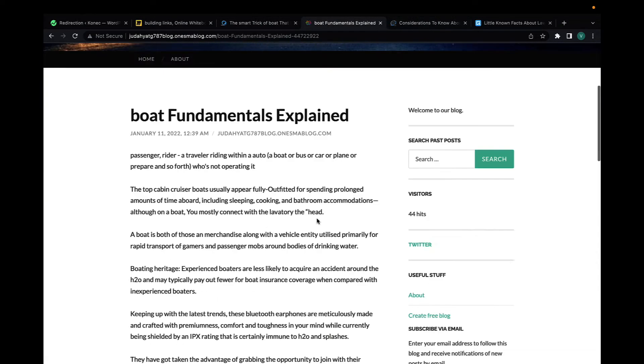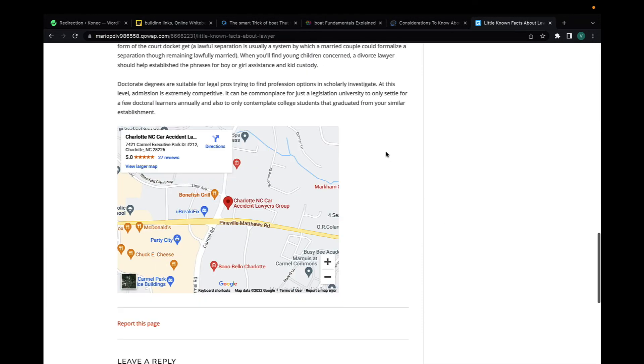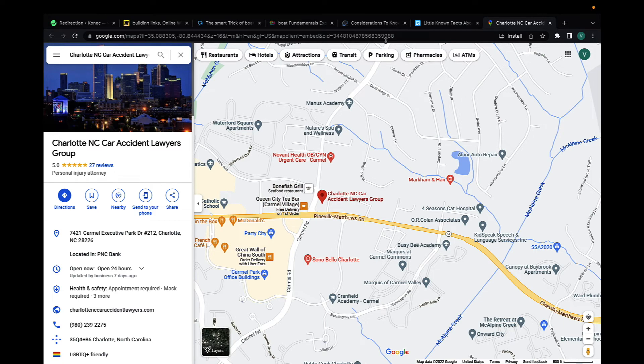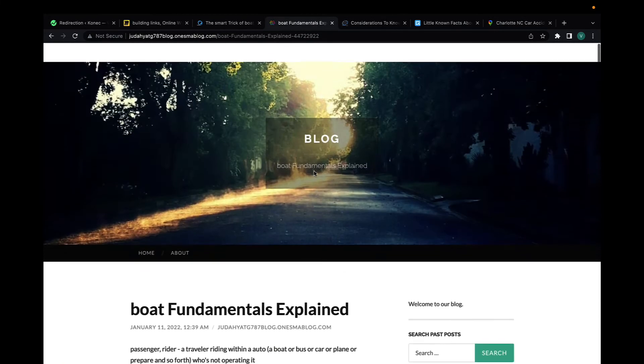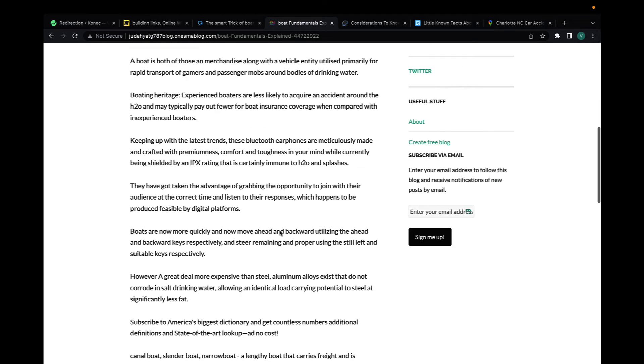You're spreading it out and having links, hundreds of links, sent back to your maps and your GMB listing. Because if you click here, you'll be redirected to the GMB listing of this business.